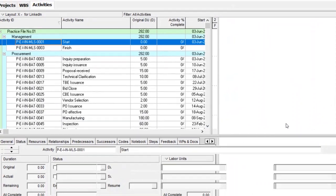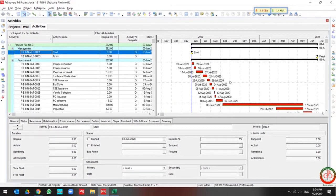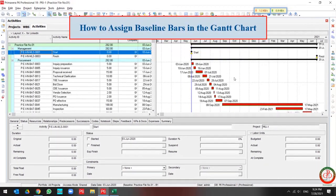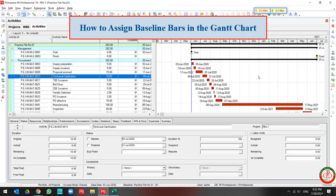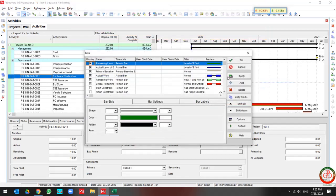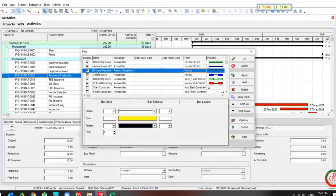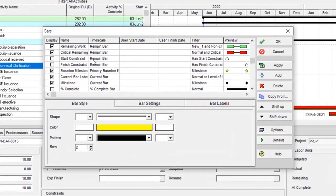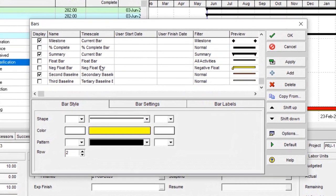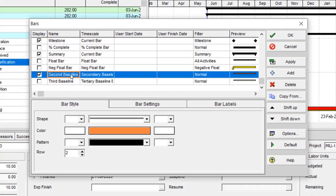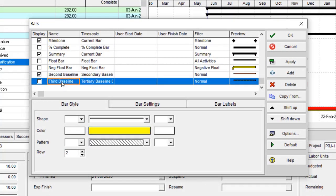Also, if you like to assign the baselines to your project in a bar chart area, you can go to the bars. Most of the time we use the primary baseline over here, but the second baseline and third baseline are available over here as well.